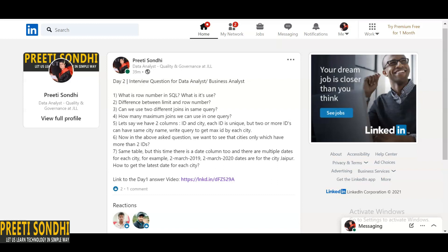The next question is: let's say we have two columns, the first column is ID and the second column is city. Here, each ID is unique, but two or more IDs can have the same city name. We have to write a query to get the maximum ID by each city. Here we are going to use GROUP BY.